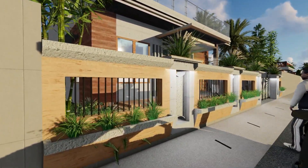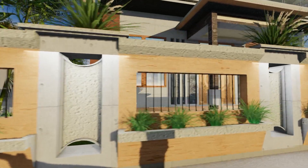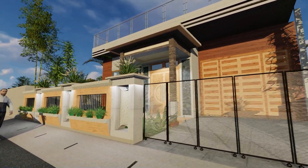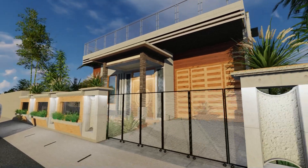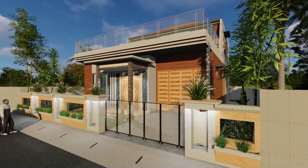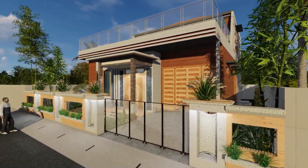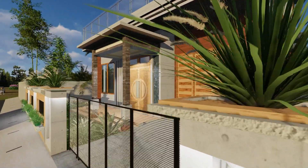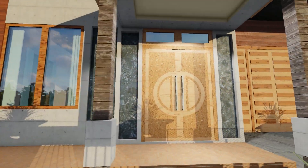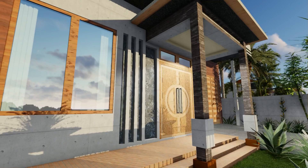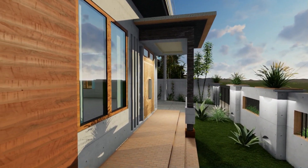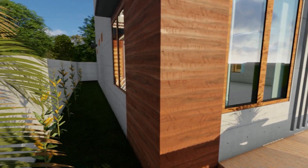The current interior design concepts and styles are very diverse, ranging from contemporary, classic, modern, industrial, eco-green styles, to design styles that are tailored to the character and feel of the designer himself. Some of you may already know or even use one of these interior style options for your home or office. However, each interior concept has its own characteristics and uniqueness.